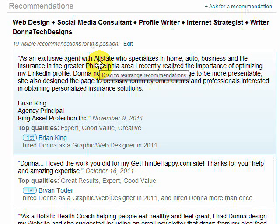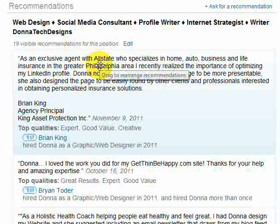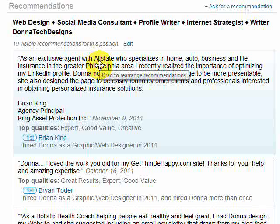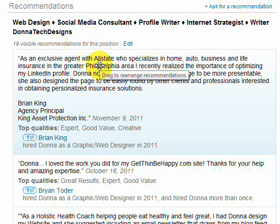And we don't want the summary down there. We want it at the top because that's one of the first things we want people to read. So you do want to be strategic, but you don't have to go with the order that LinkedIn cites.